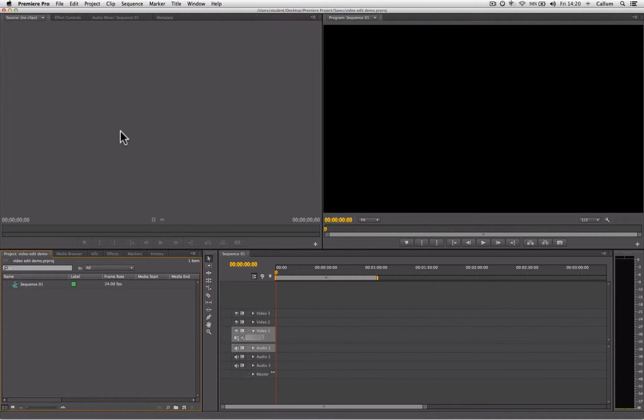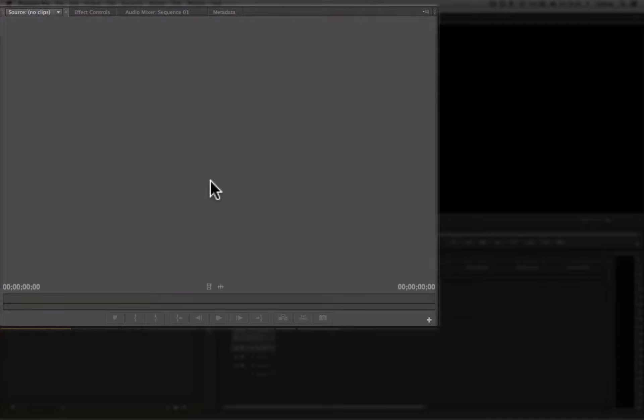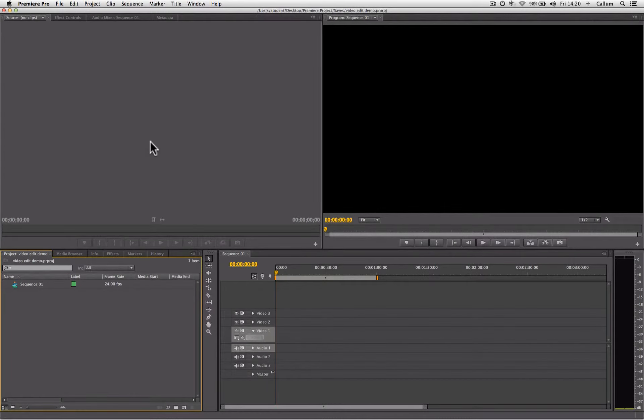Above that, we have the preview panel. This panel allows us to play back any video clips, view any still images, or listen to any sound files that are within our project panel. It allows us to select portions of that footage or material and view it before we add it to our edit.